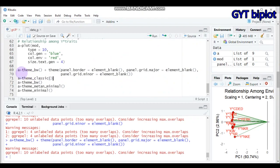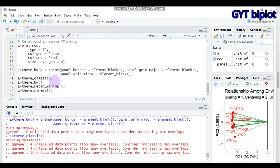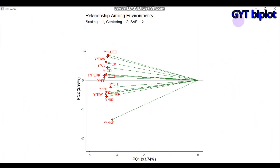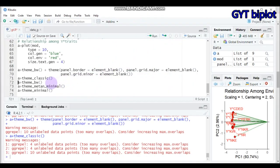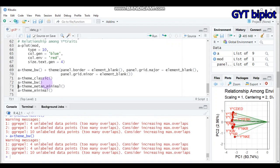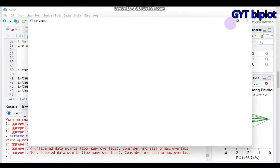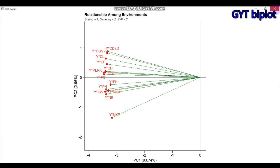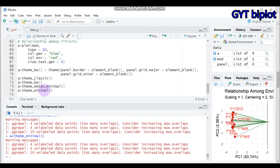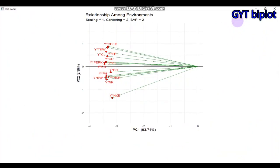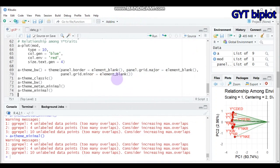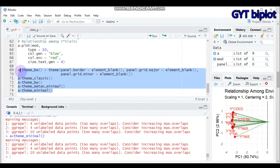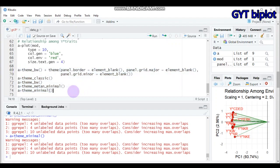Alternatively, you can use `a + theme_classic()`. You can also try `theme_bw()` or `theme_minimal()`. These are all possible solutions for converting from the gray scale to a white background. Finally, the `theme_minimal()` option is also available among these choices.